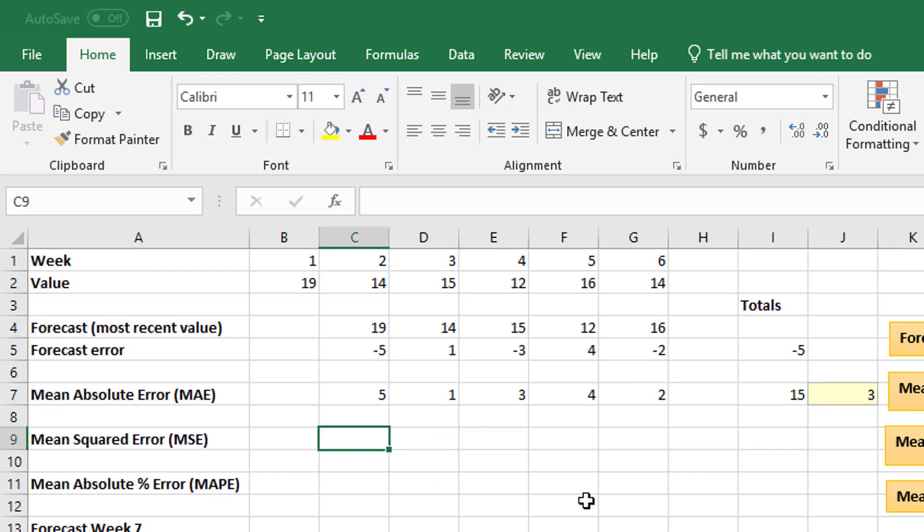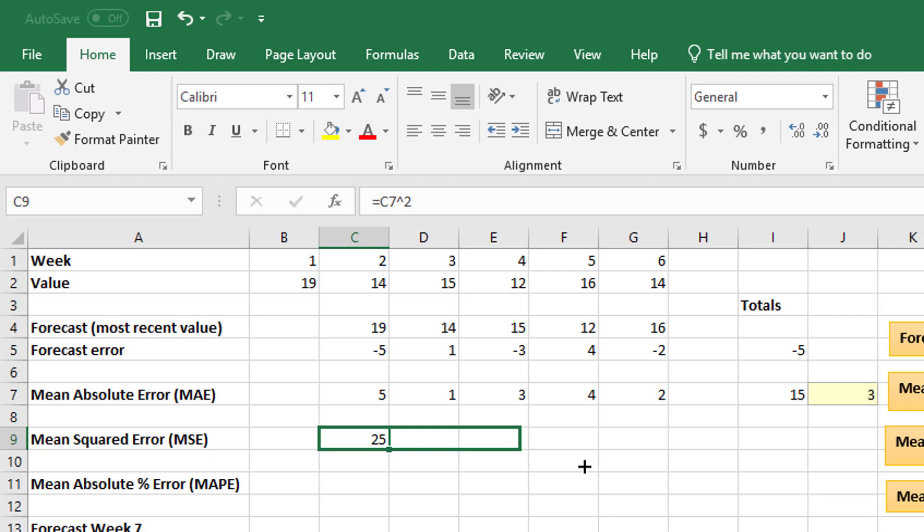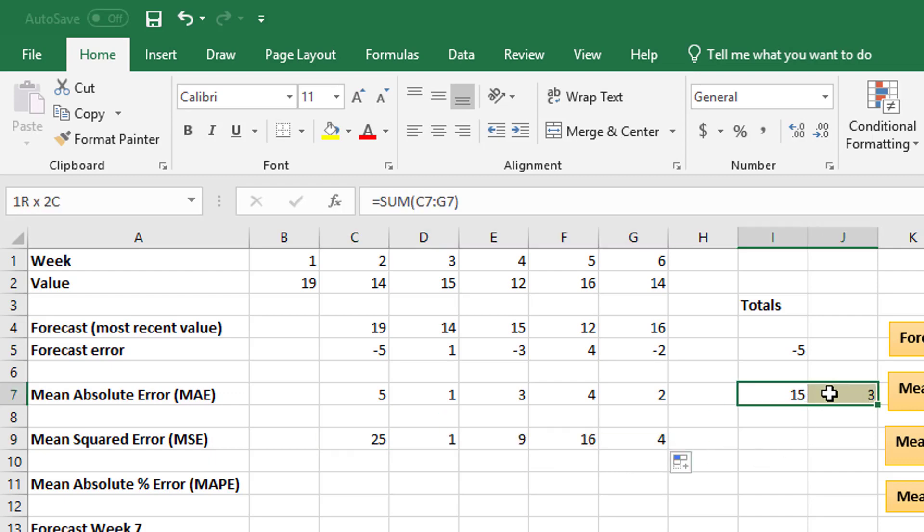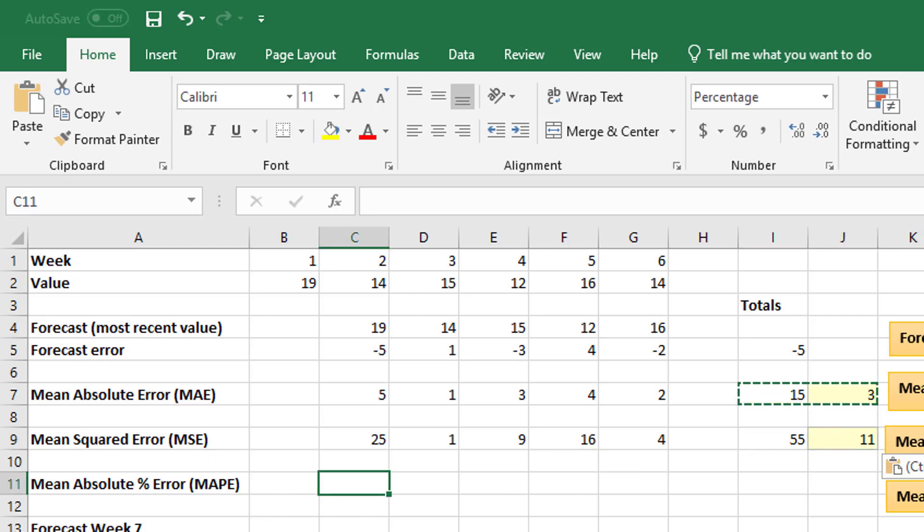I can do the same thing with the mean squared error, so as you can guess, I'm going to take each one of these and square them, copy that straight across, and copy my sum formula, and then my average, my mean formula, so I get my mean squared error.